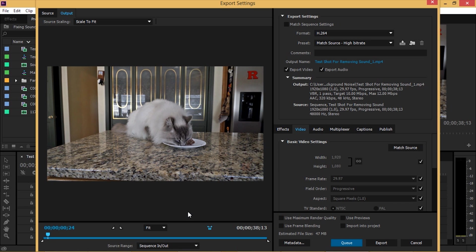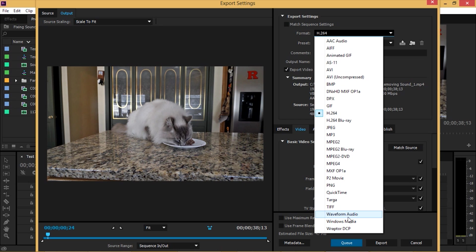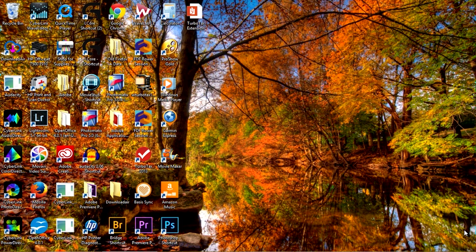We want to go up into format and we're either going to want to use the MP3 format or the waveform audio format. I'm going to use the wave file since that gives me better audio. And you'll find the sound takes a lot less time to export than video does. Now that we've saved our sound file, we want to open Audacity.